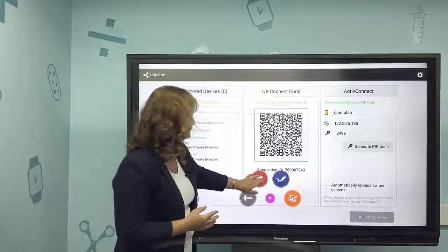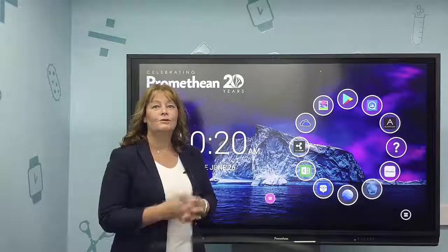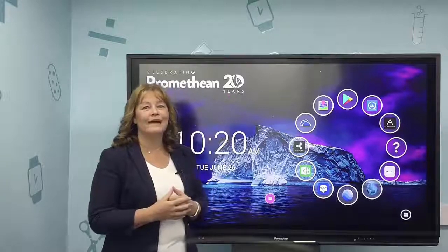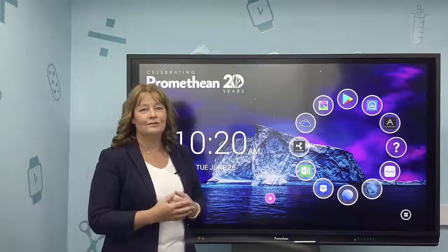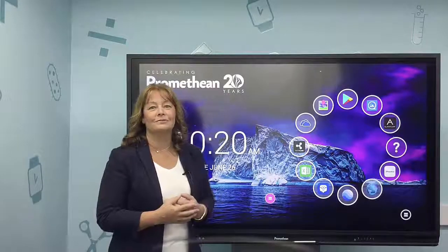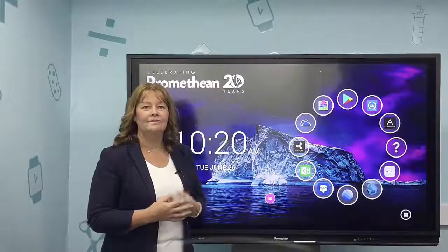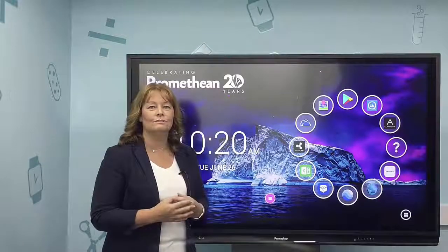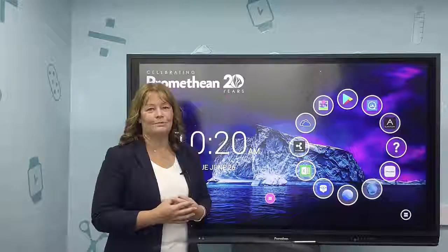You can mirror content from any device, but you'll need to go to your app store to download and install the ActiveCast app if the device that you want to mirror is not an Apple device.